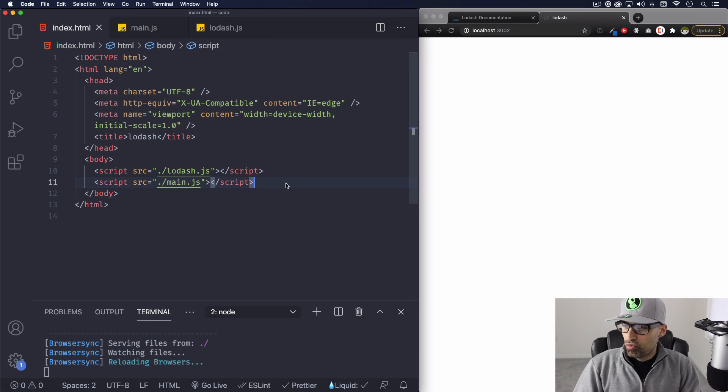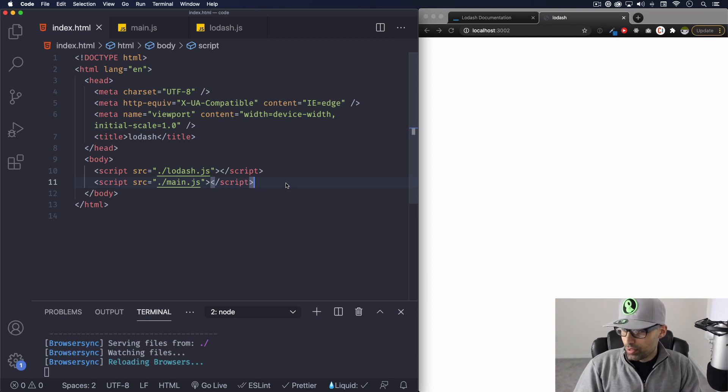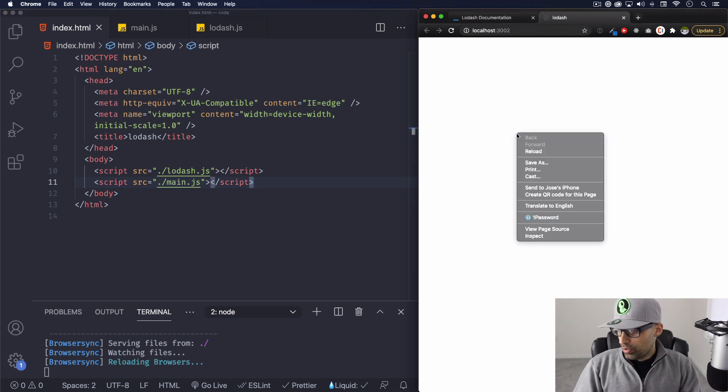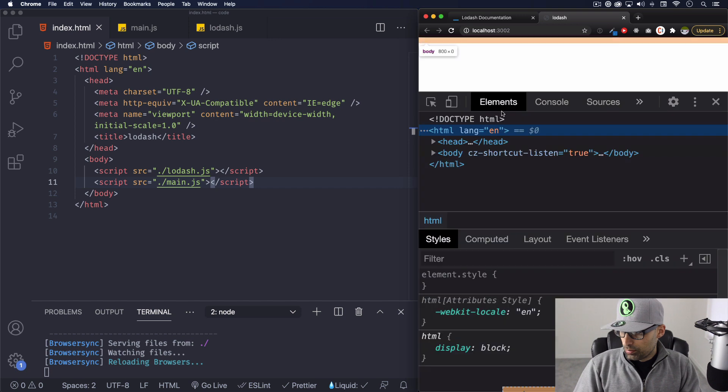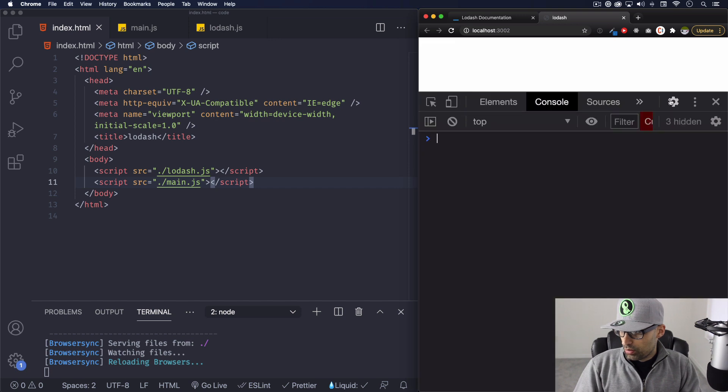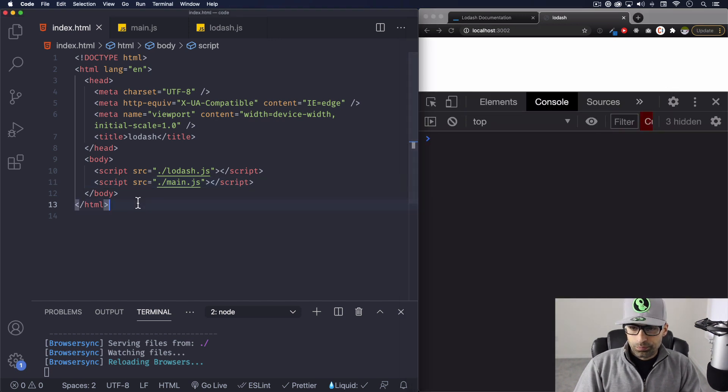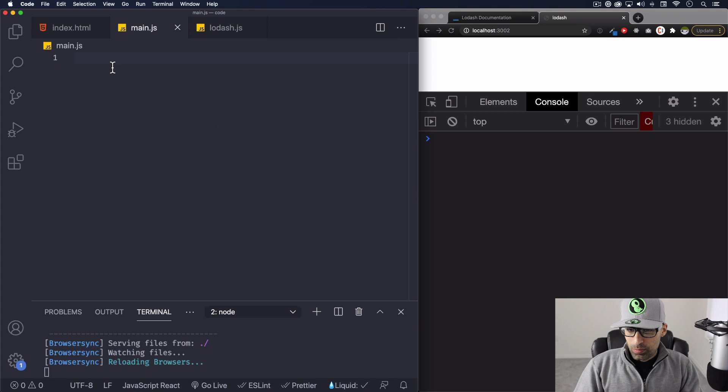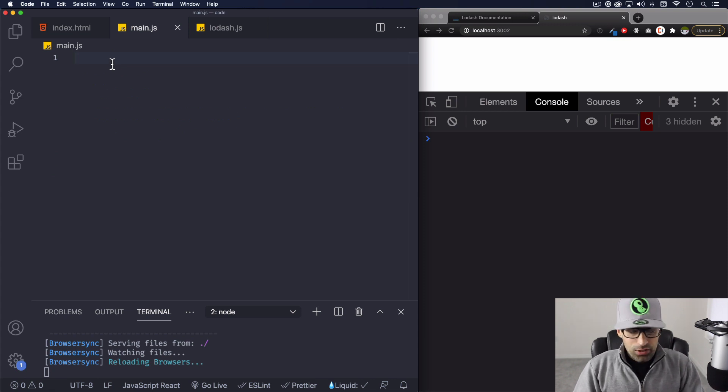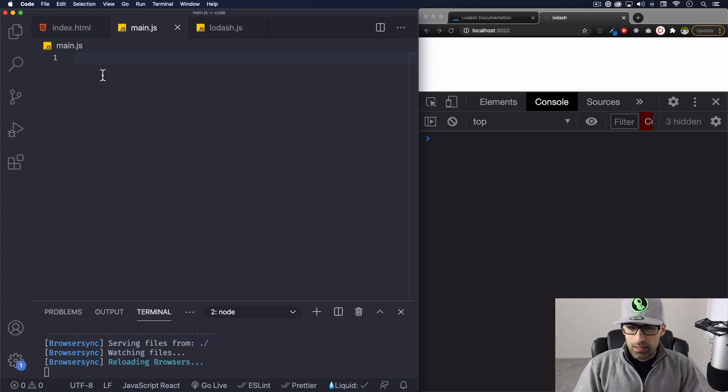And we are ready to use lodash. So I'm gonna open my console here because I want to see like the results.